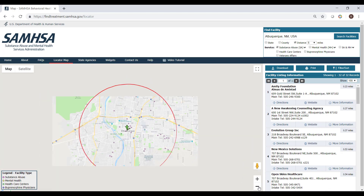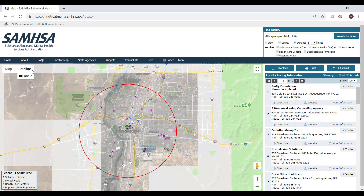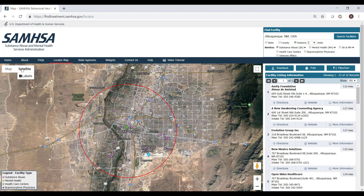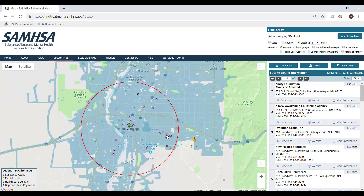You can change from map view to satellite view by clicking on one or the other in the top left corner of the map screen, and you can change to street view by clicking and dragging the Pegman icon in the bottom right corner to any particular location.